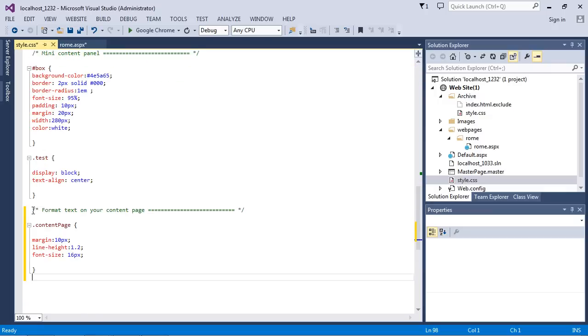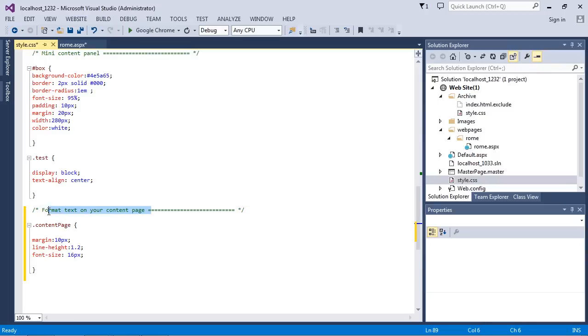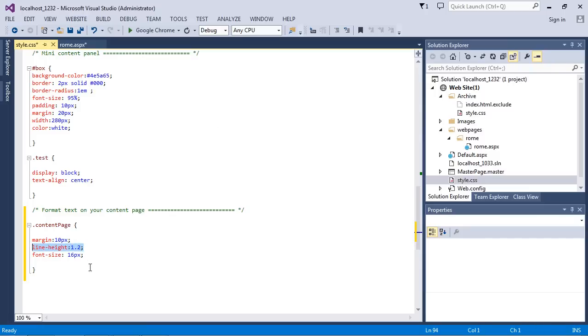Here you see I've got my usual comment. We're saying here format the text on the content page, and this is what we talked about: we wanted a margin to put 10 pixels around all of our text, we're going to increase the space between each line, and we're going to set a default size of 16 pixels.